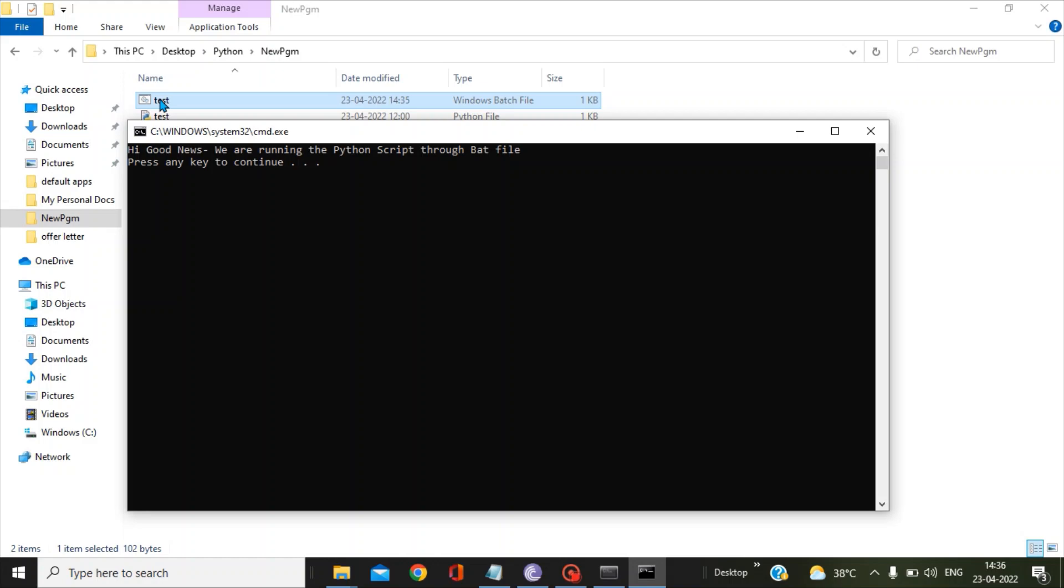Now you can see there is a message called "Hi good news we are running the Python script through the bat file." So guys, this is how you can run any Python script with the help of bat files.